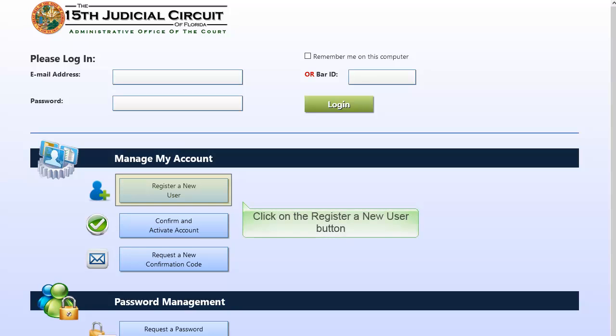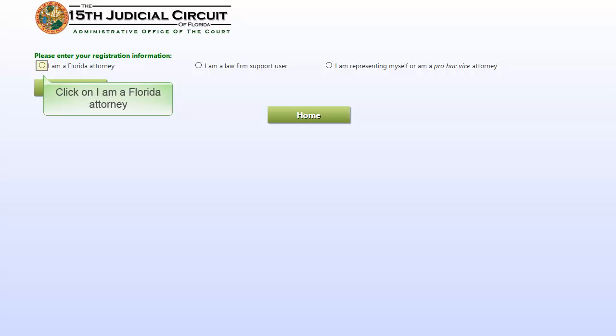In the Manage My Accounts section, click the Register a New User button. Select the appropriate options depending on whether you're an attorney, a law firm support user such as a paralegal or secretary, or a self-represented litigant.